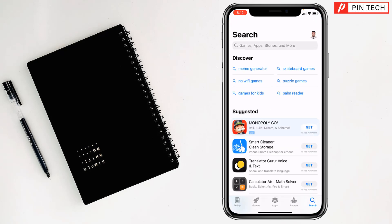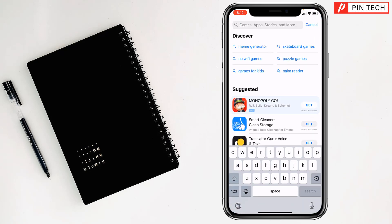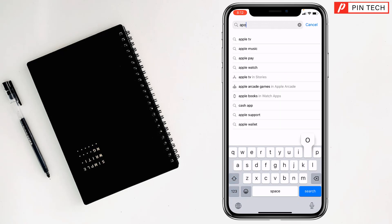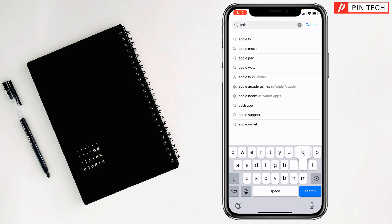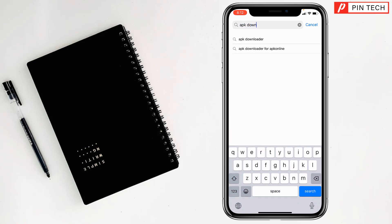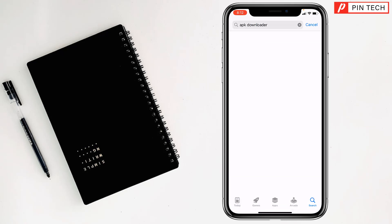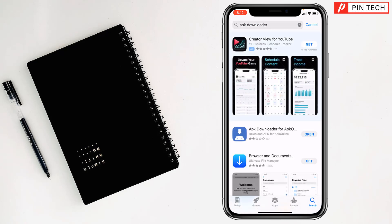Tap on search, right here, APK downloader. This one, my friends, you have to write APK downloader. After that, you will see this app, my friends, this one, APK downloader. Just you have to tap on get.